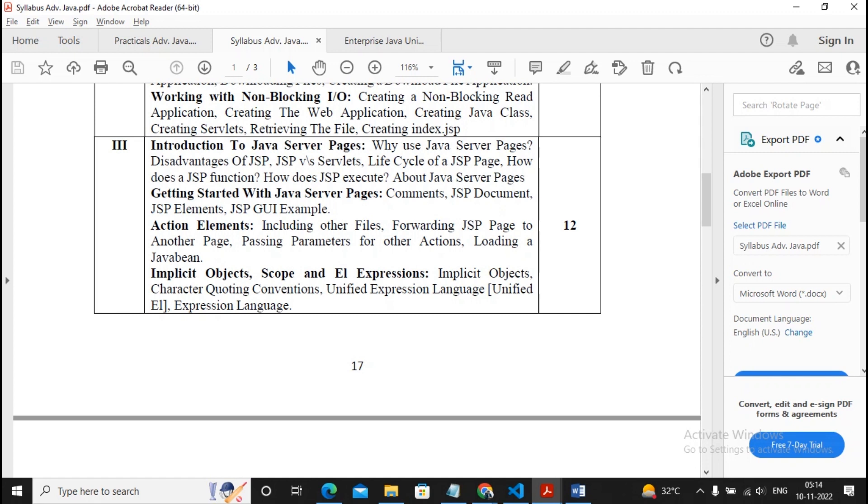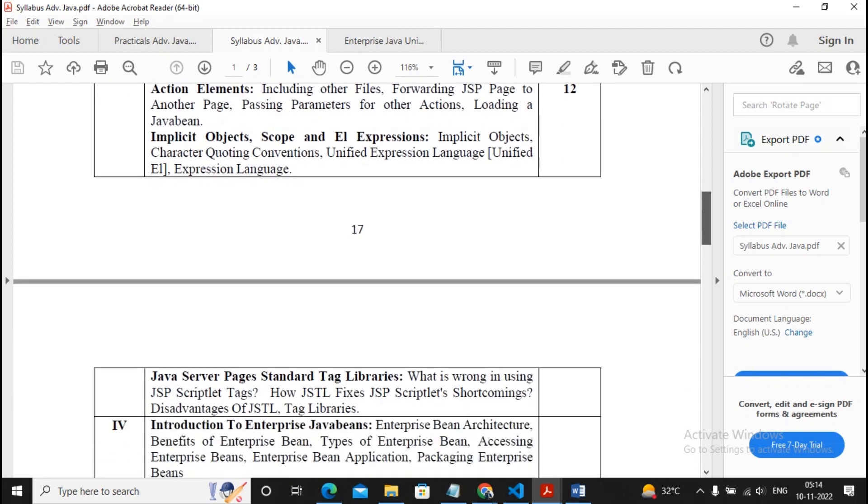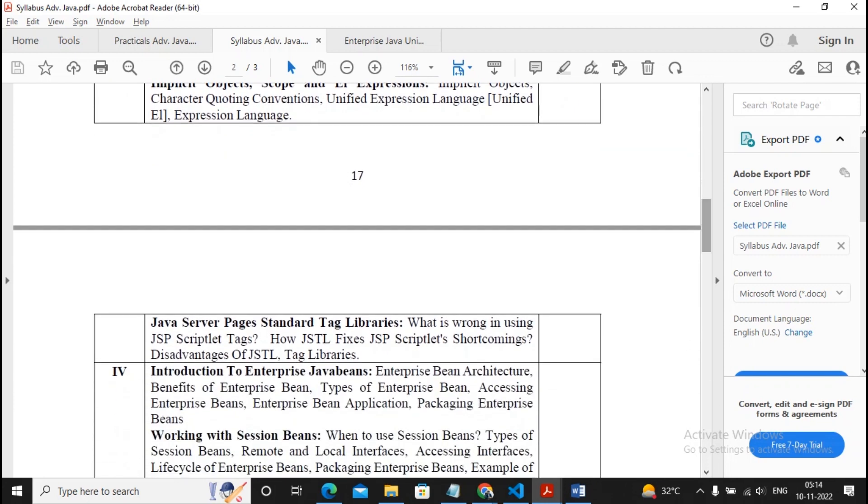They are introduction to Java Server Pages, getting started with JSP, action elements, implicit objects, scope, EL that is the Expression Language, and JSP Server Pages Standard Tag Libraries, also termed as JSTL.